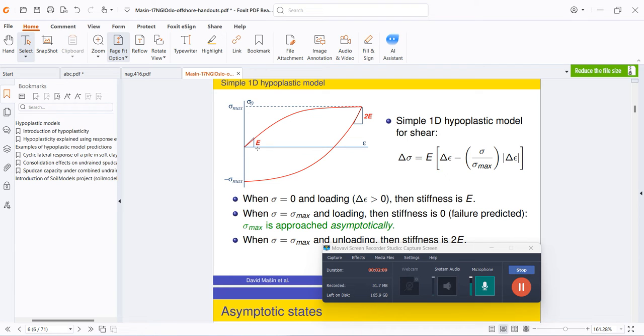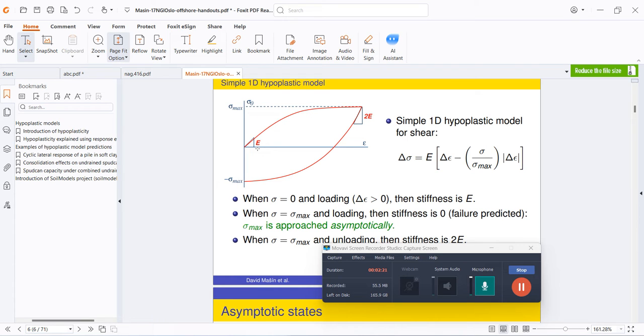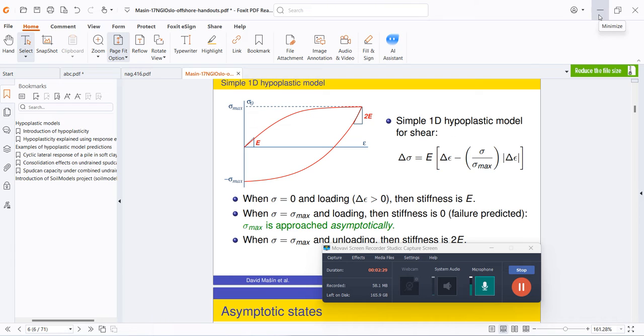When sigma is equal to sigma max, then the slope becomes linear and the stiffness is equal to zero, and the soil is assumed to get failed. This is basically the concept, a simple concept of the hyperplastic clay soil. In detail, you can reference this presentation available at SoilModels.com.